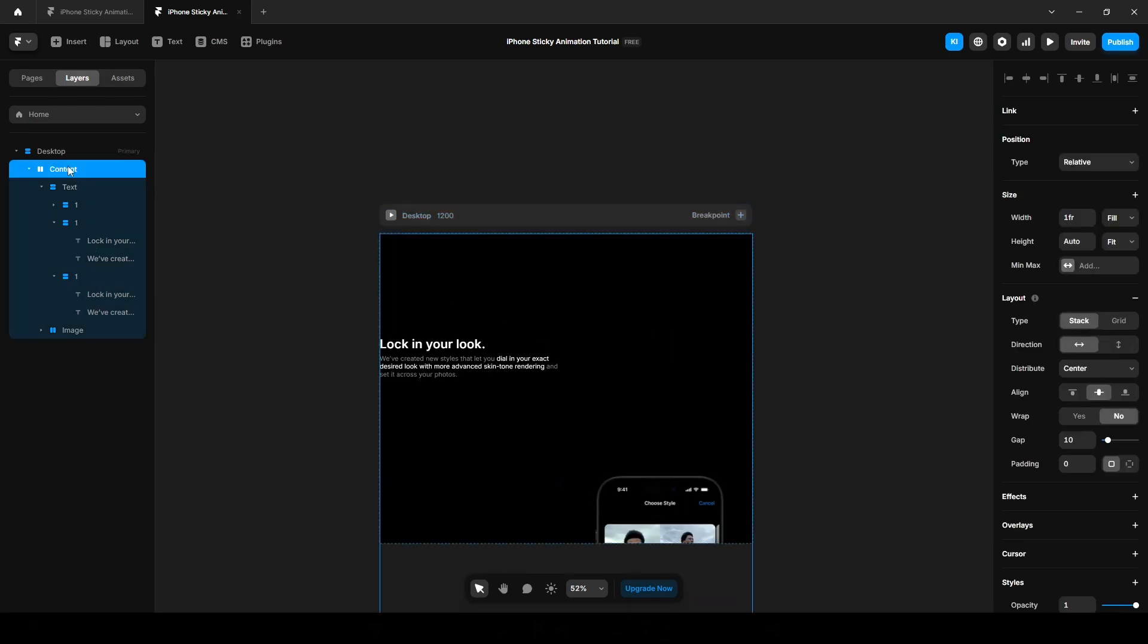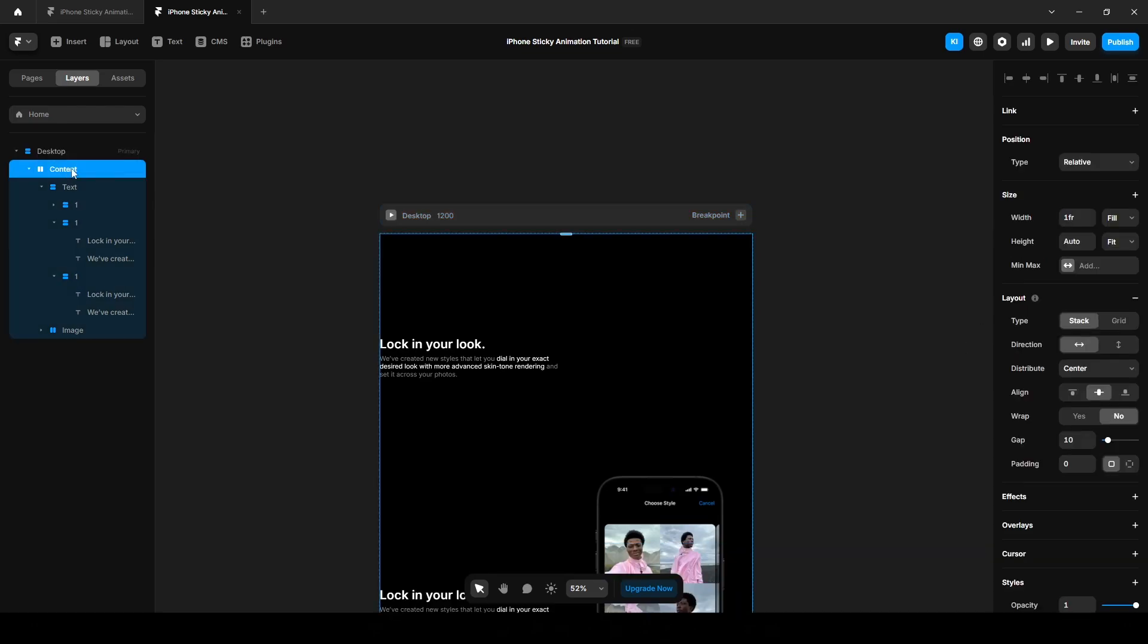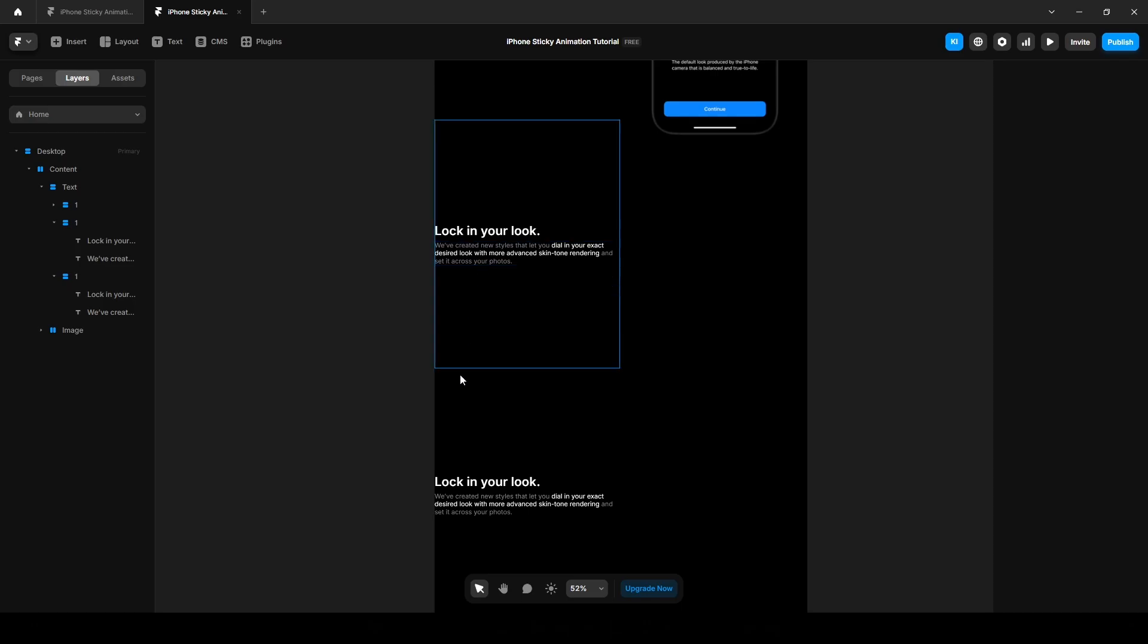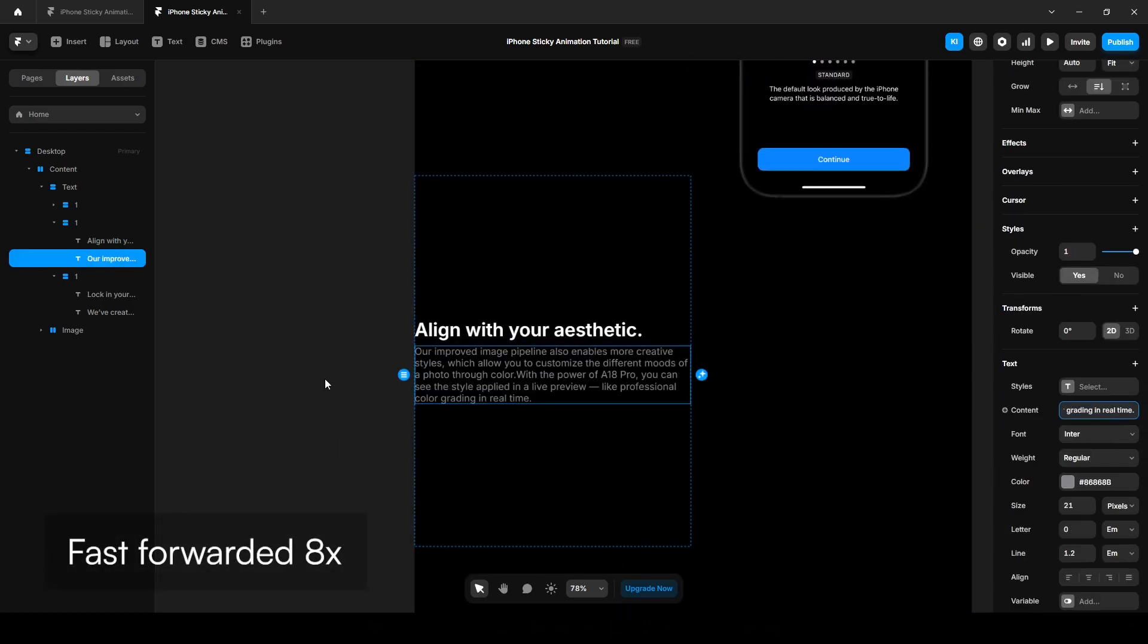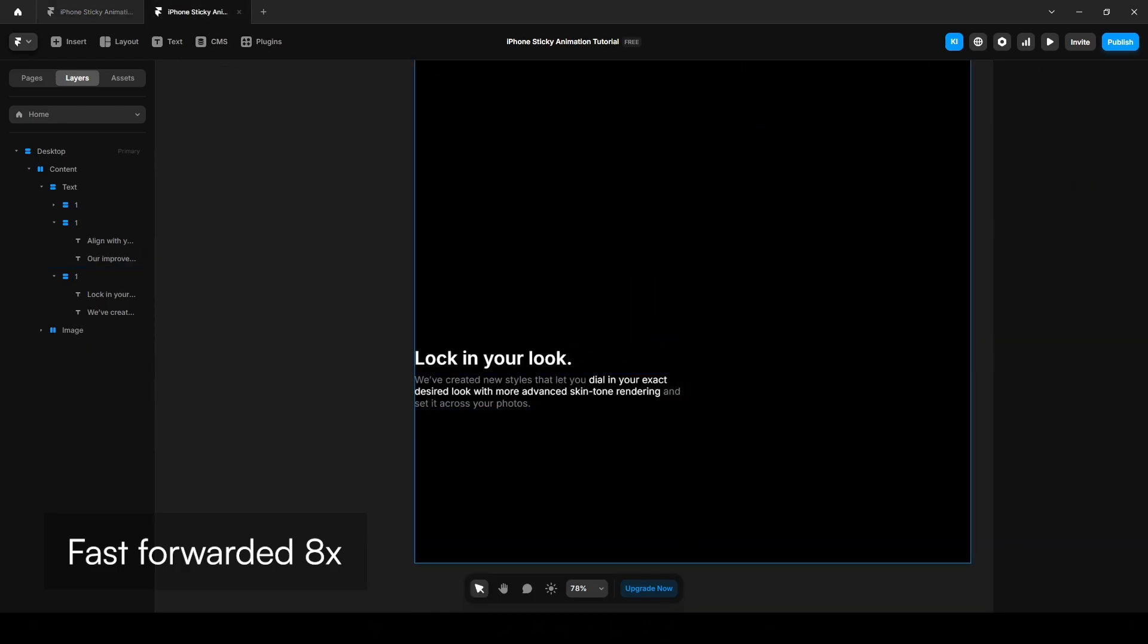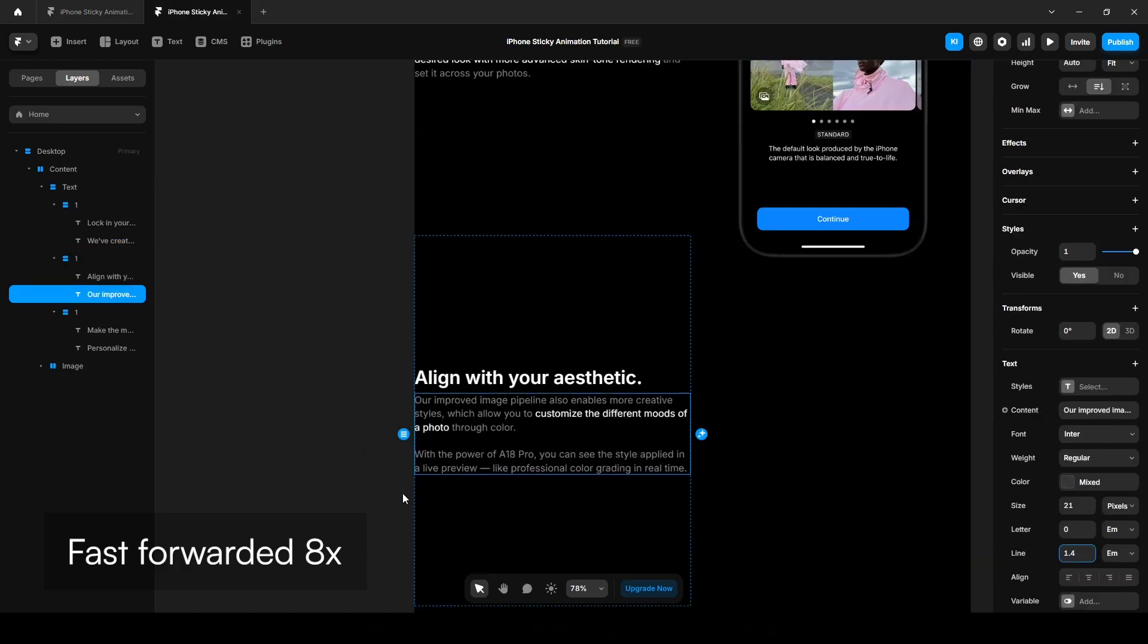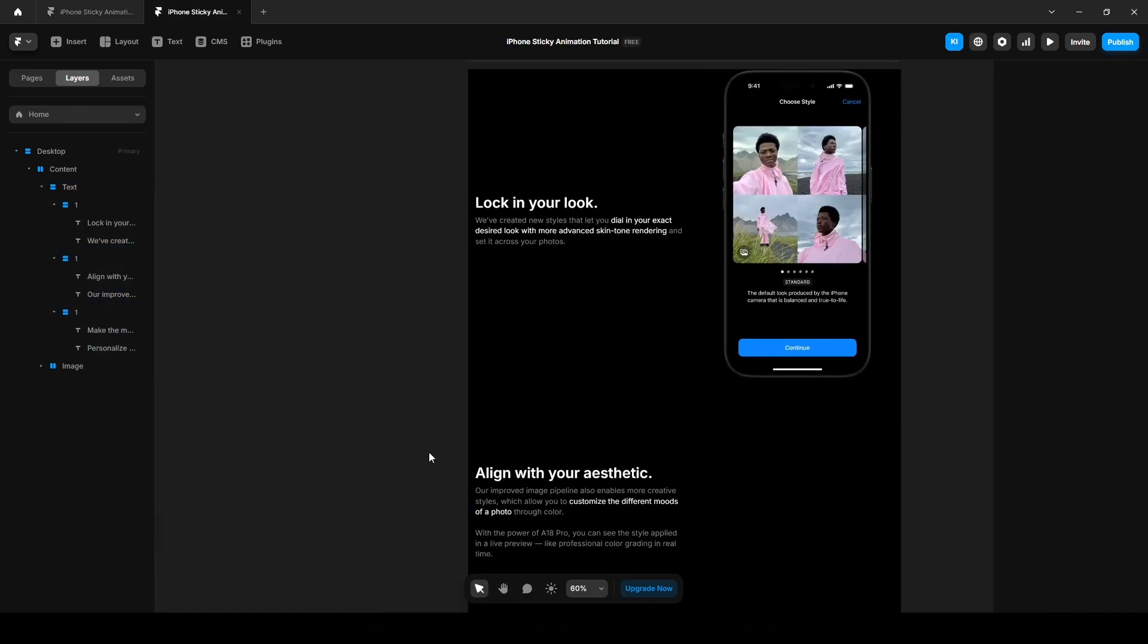And go to the desktop, change the height to fit content. Click this content again and align it start. Now change the content here. All right, we have created three text boxes.